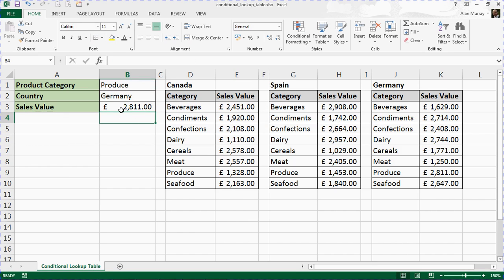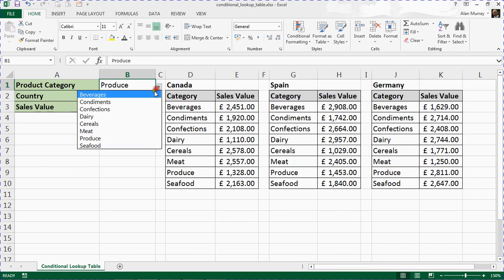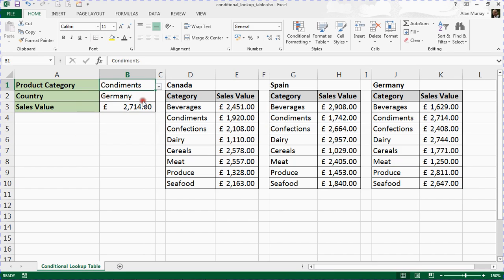So there's Produce, Germany, in row nine, columns J and K. But more importantly, if I change the category, it will happily find it. So there's Condiments in the German table.